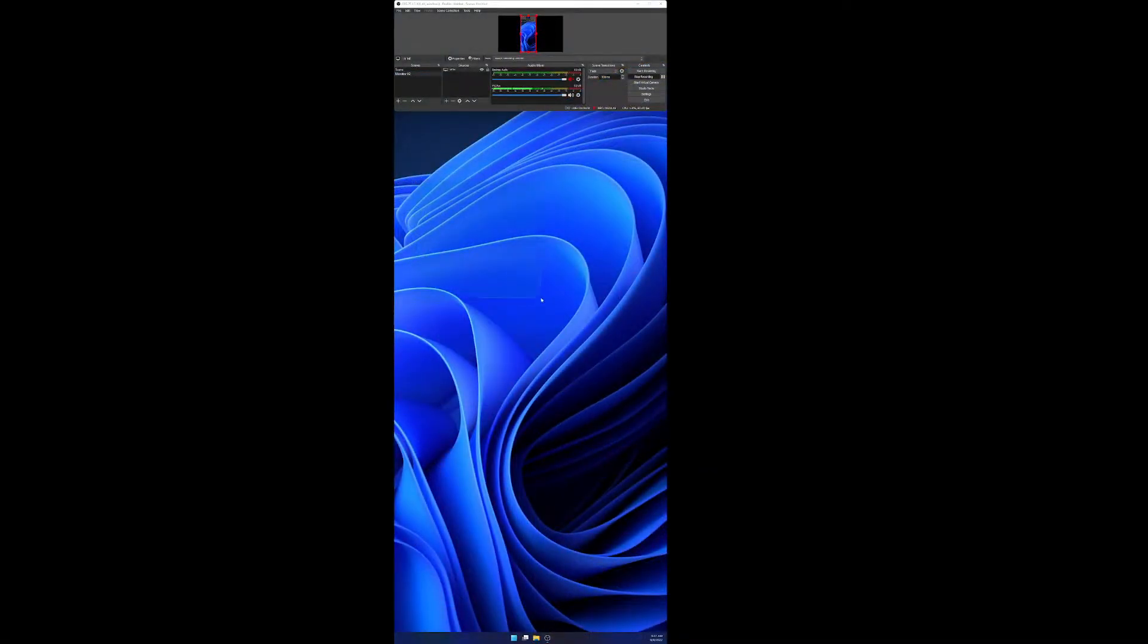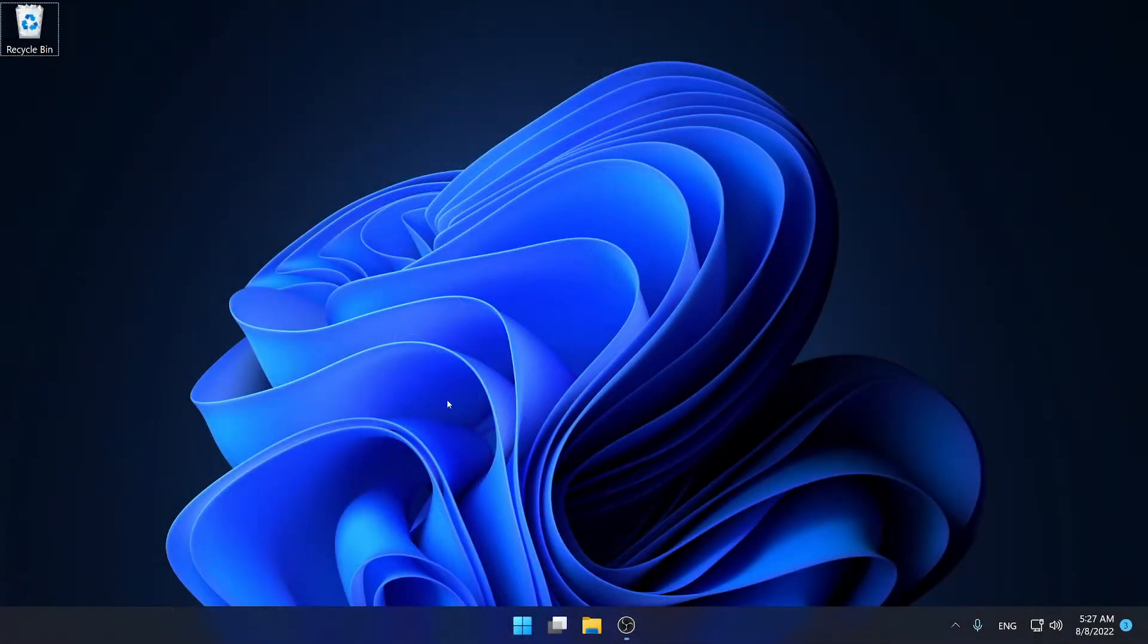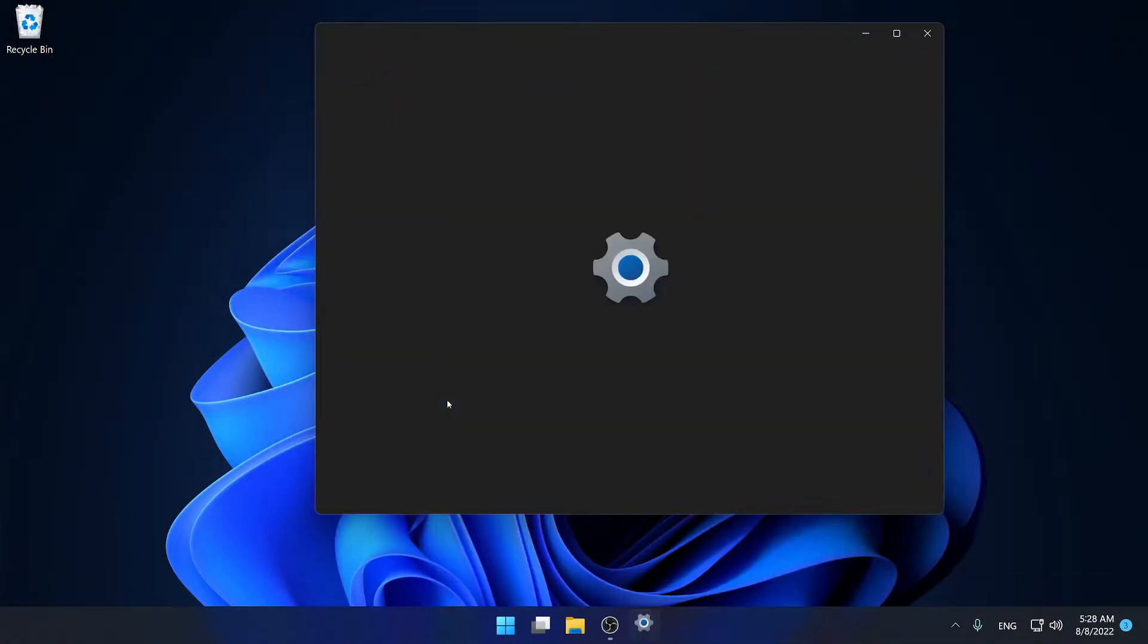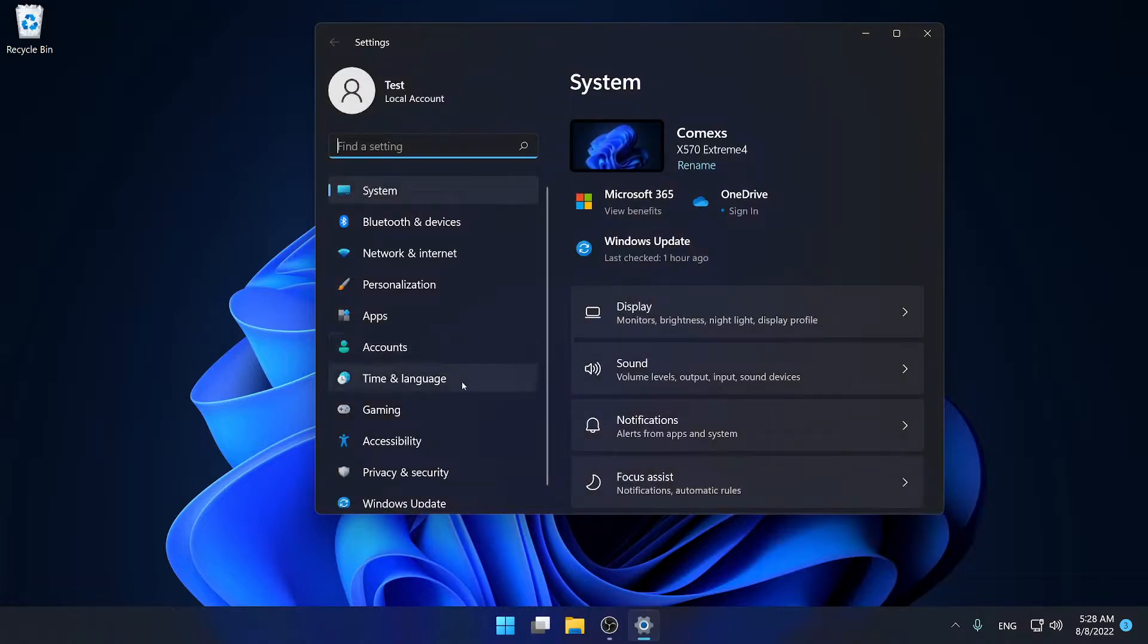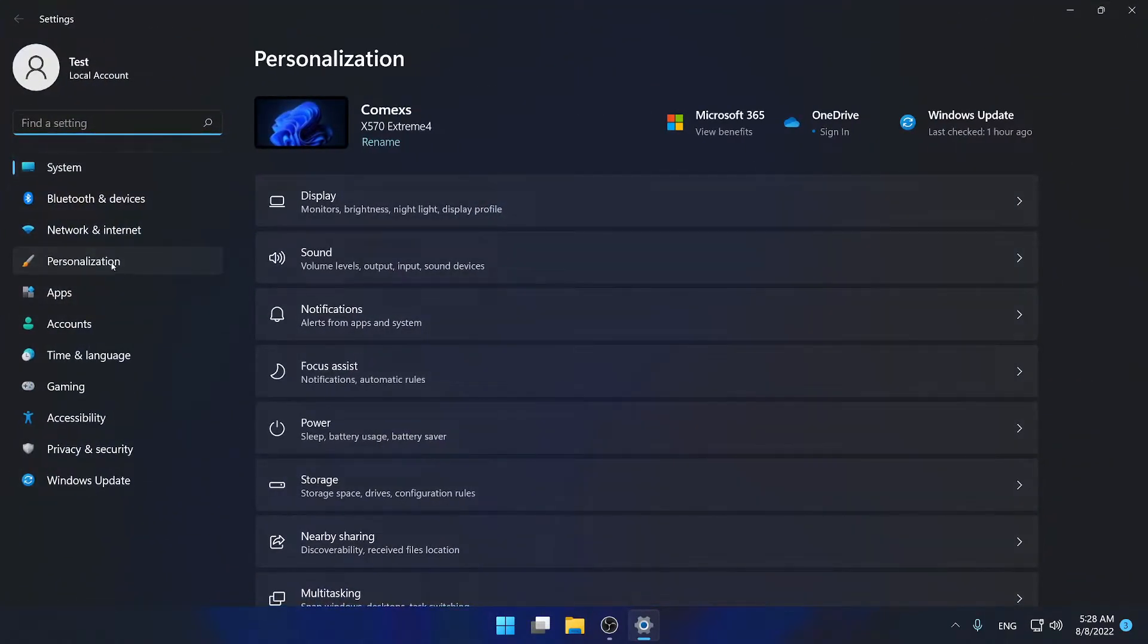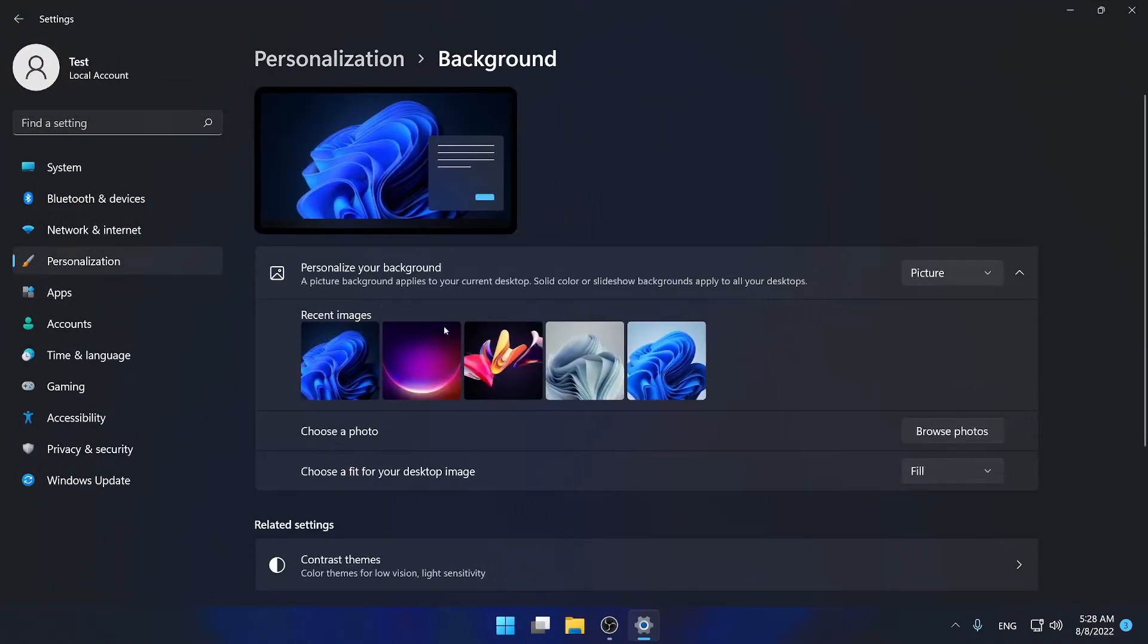I want to change that, so the first thing we would want to do is go to settings normally. Open up settings, then we go to personalization, background, and then we find a wallpaper that we want to choose.